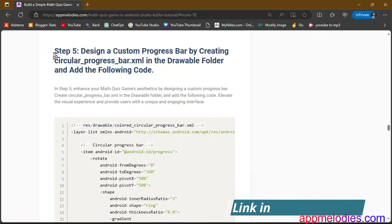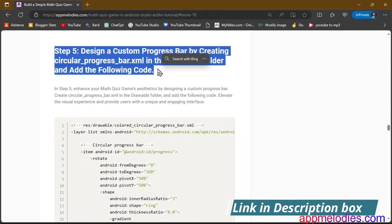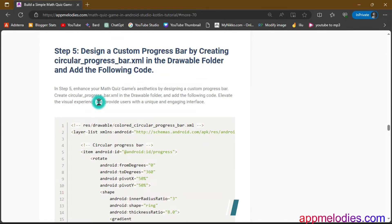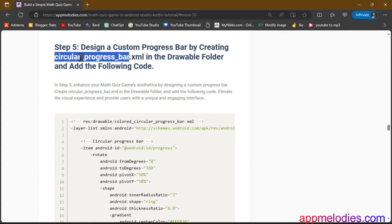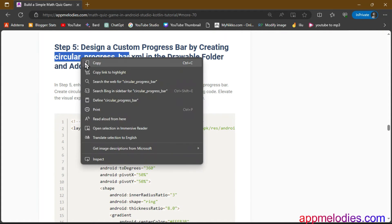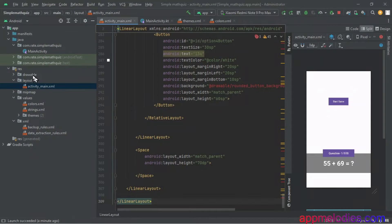Step 5. Elevate your game's aesthetics further. Design a custom progress bar in circular-progress-bar.xml. It's not just a visual element — it's a guide for your users, showcasing progress and engagement.